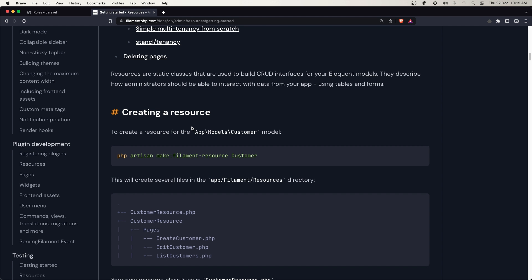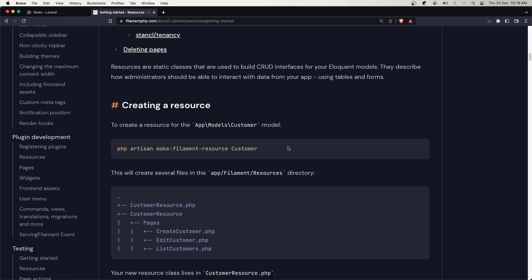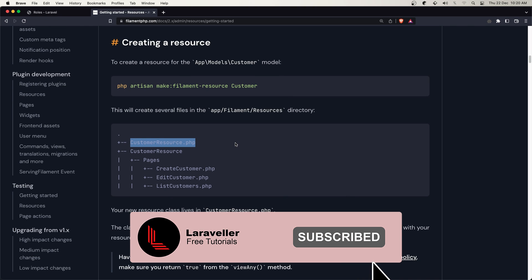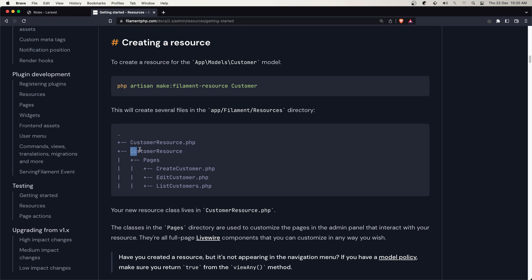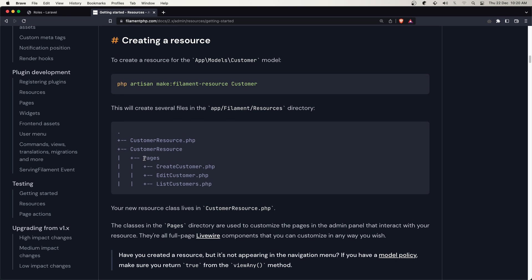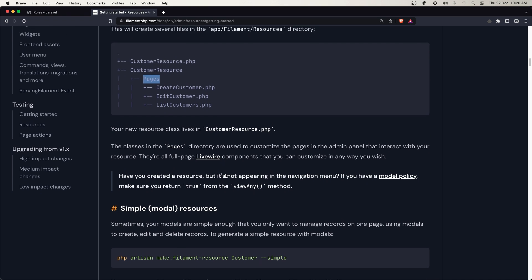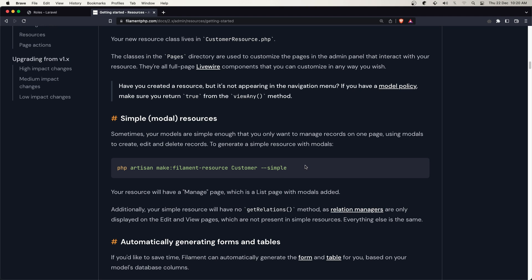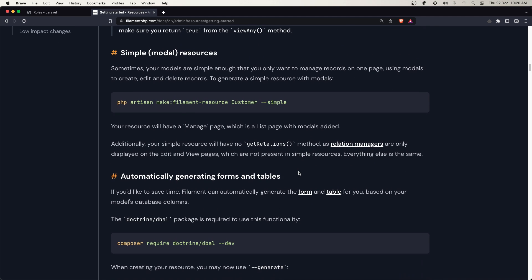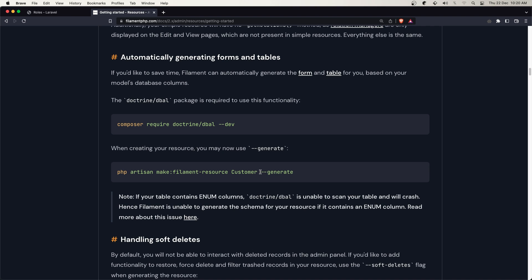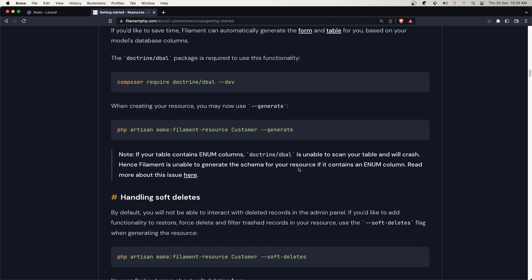To generate a resource, we run this command which creates the resource role resource class and also the role resource folder, which has the pages folder and the create, edit, and list roles. We have a simple flag — creating a resource with the simple flag will create only the resource role class. We also have generate with, which generates the same as the resource but populates the form and the model.